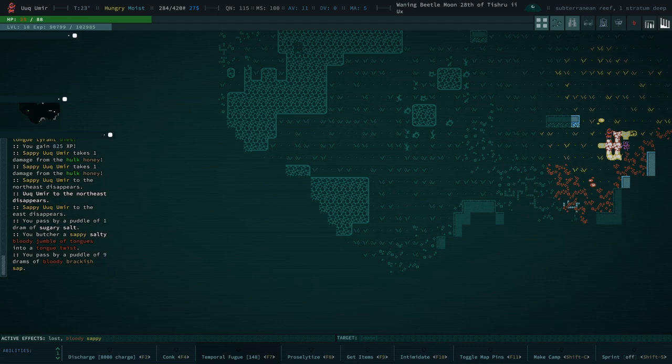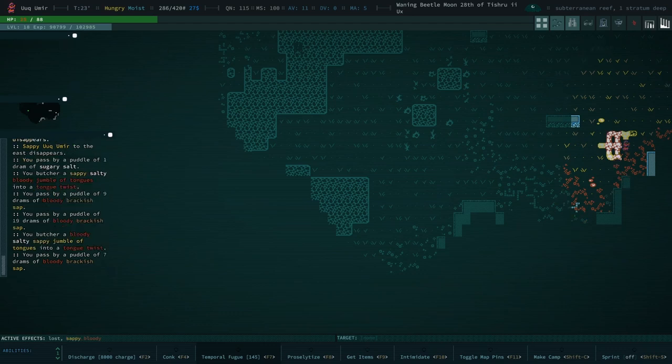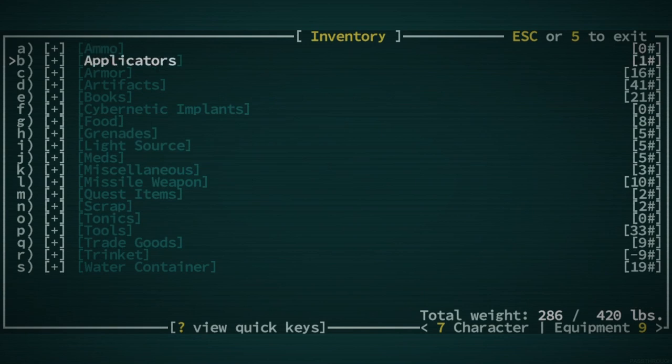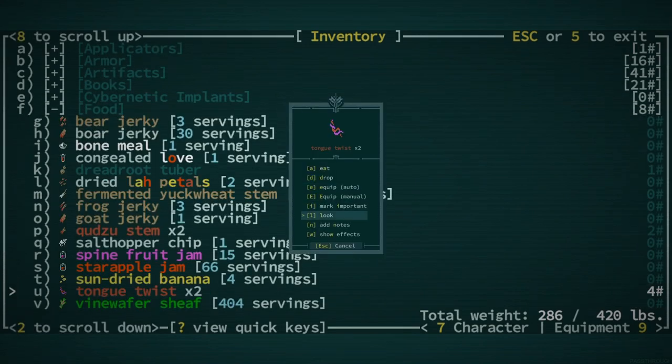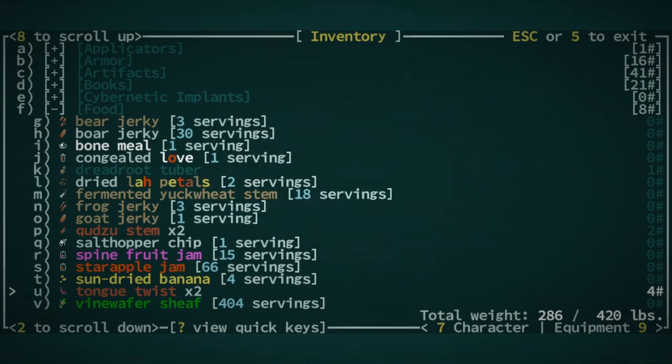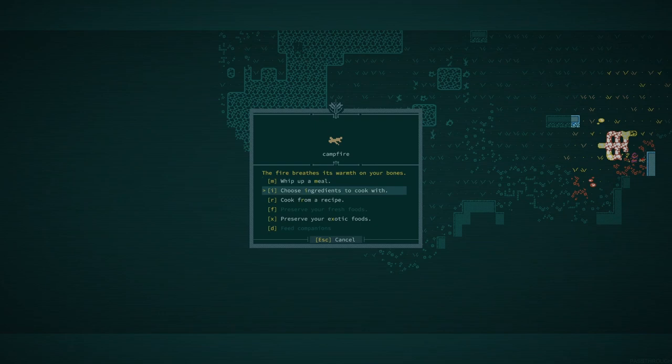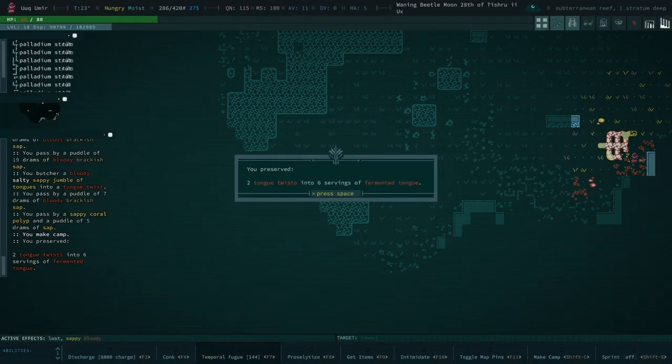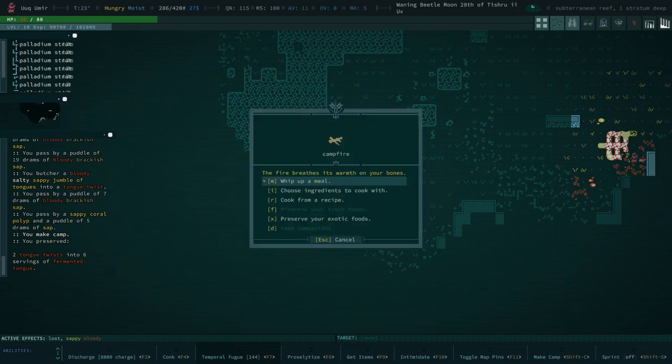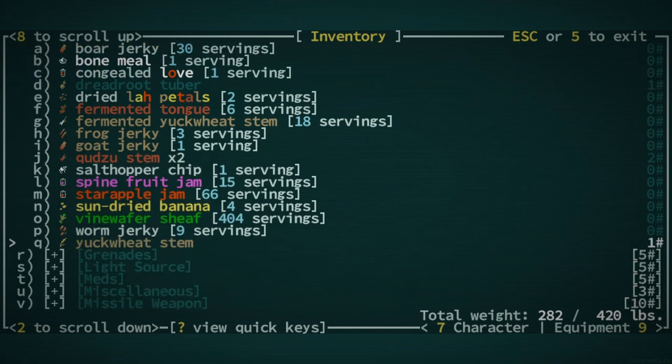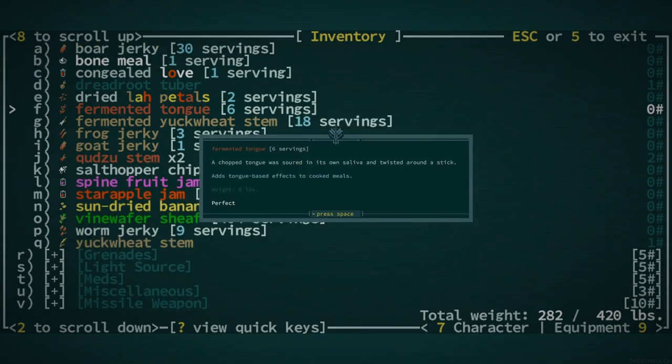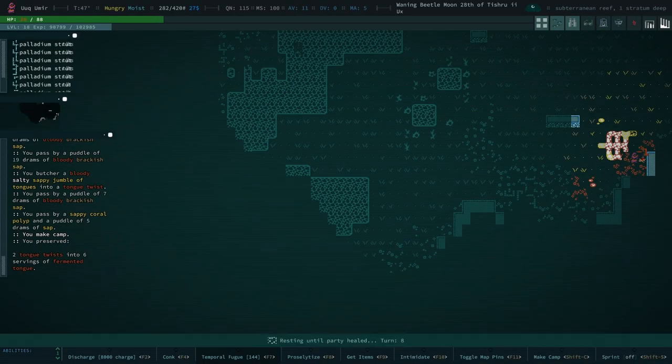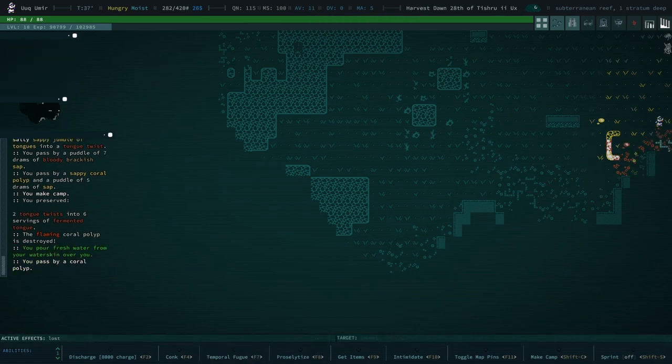We did survive, and I think we've killed just about all of those things. Yeah, we did. Those things are worth quite a bit of XP. Bloody jumble of tongues. You butcher a sappy, salty, bloody jumble of tongues into a tongue twist. As I understand it, there's some, so this is a new ingredient, which I've never gotten before. Tongue twist. What does it do for us? Triad of tongues are twined together in a fibrous twist. They gleam with a coat of saliva. I guess it's a food right now. If I want to find out what it does, I would need to preserve it into fermented tongue. Adds tongue-based effects to cooked meals. Yes, you heard that right. Tongue-based effects.